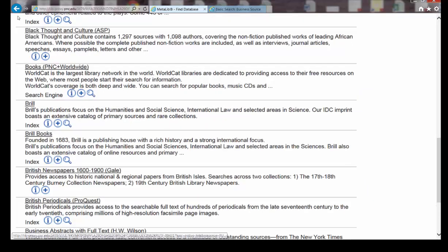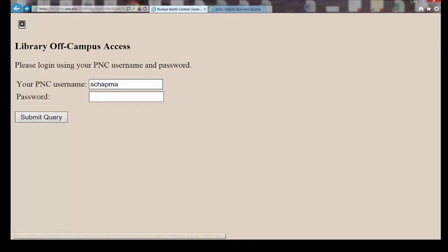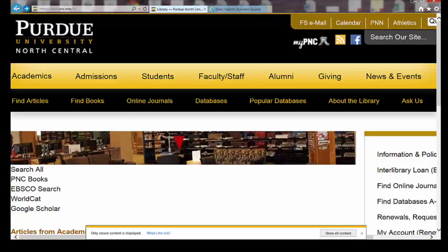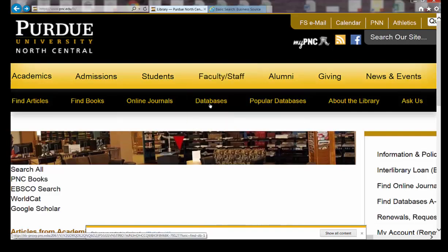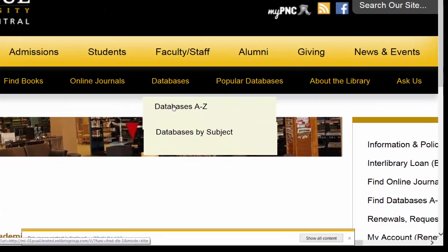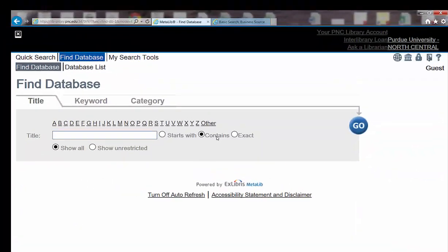The important thing to remember here is that you want to click on the Databases A to Z link, and then if you're off campus, you'll need to put in your My PNC username and password before you can go to the Find Database page.